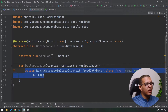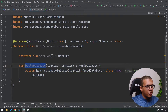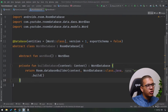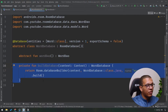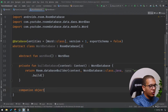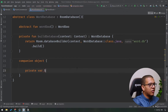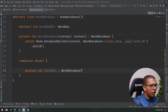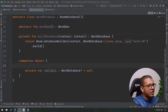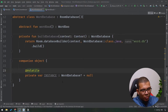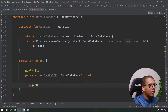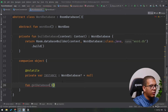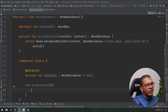You won't be calling buildDatabase from everywhere, so let's make it private. To provide a single instance, we need to implement the singleton pattern. Create a private variable called instance of type WordDatabase, set to null by default. Since we're dealing with threads, mark it as @Volatile so writes to this instance are visible to other threads. Then let's create the main public function to get the database.